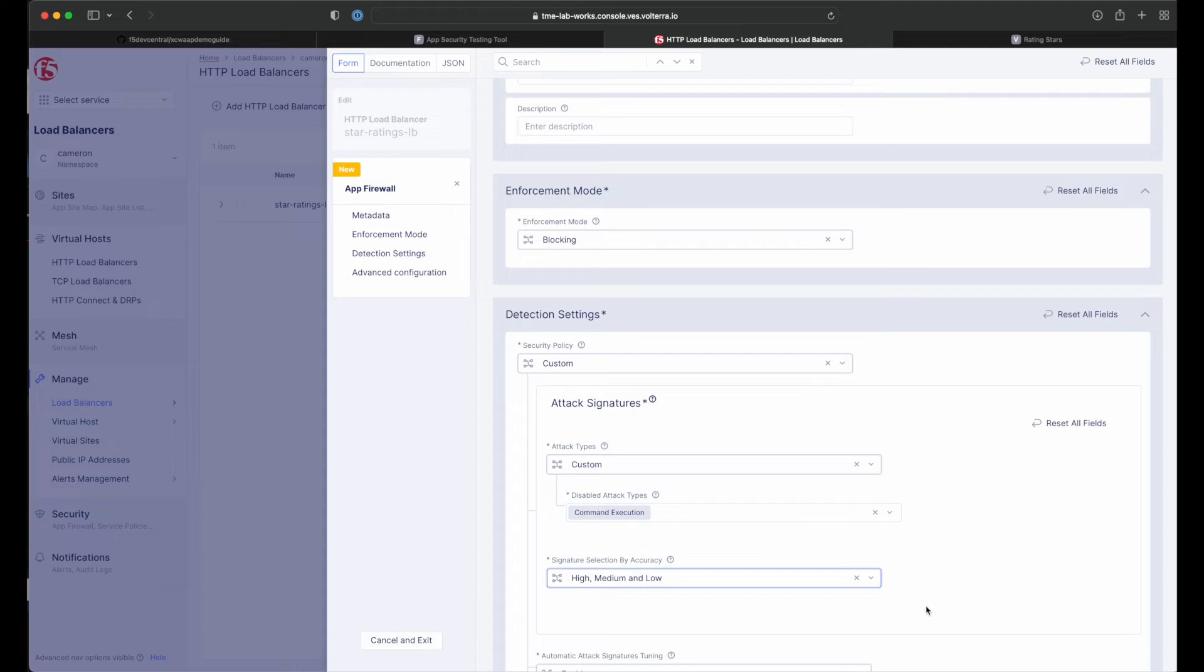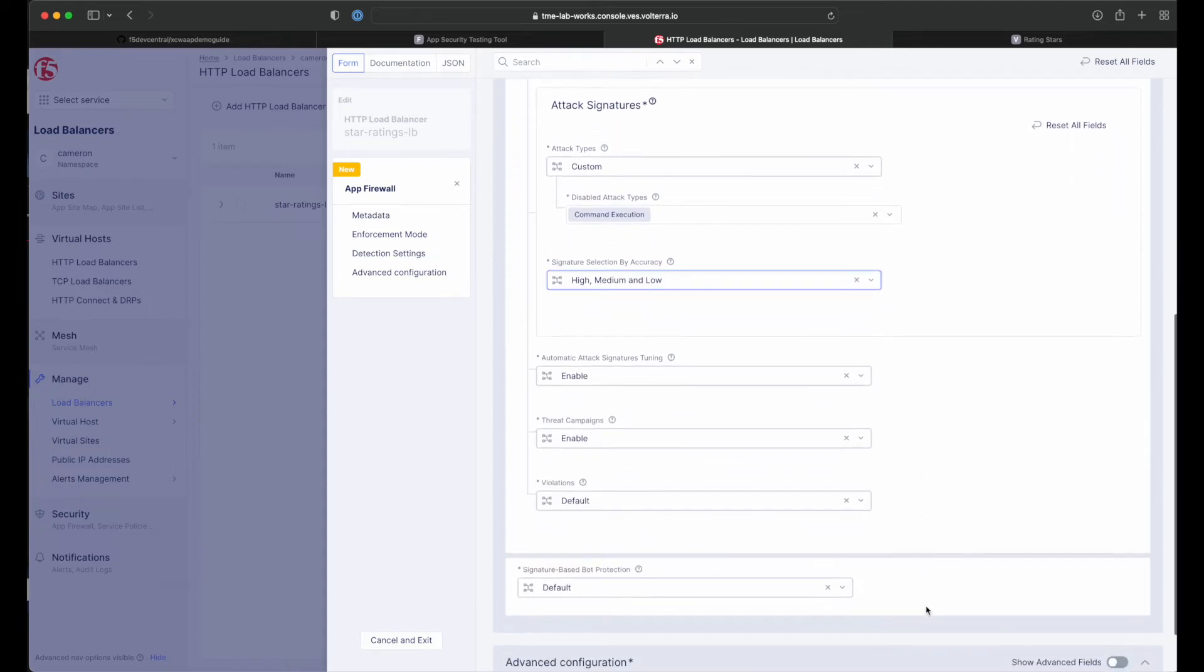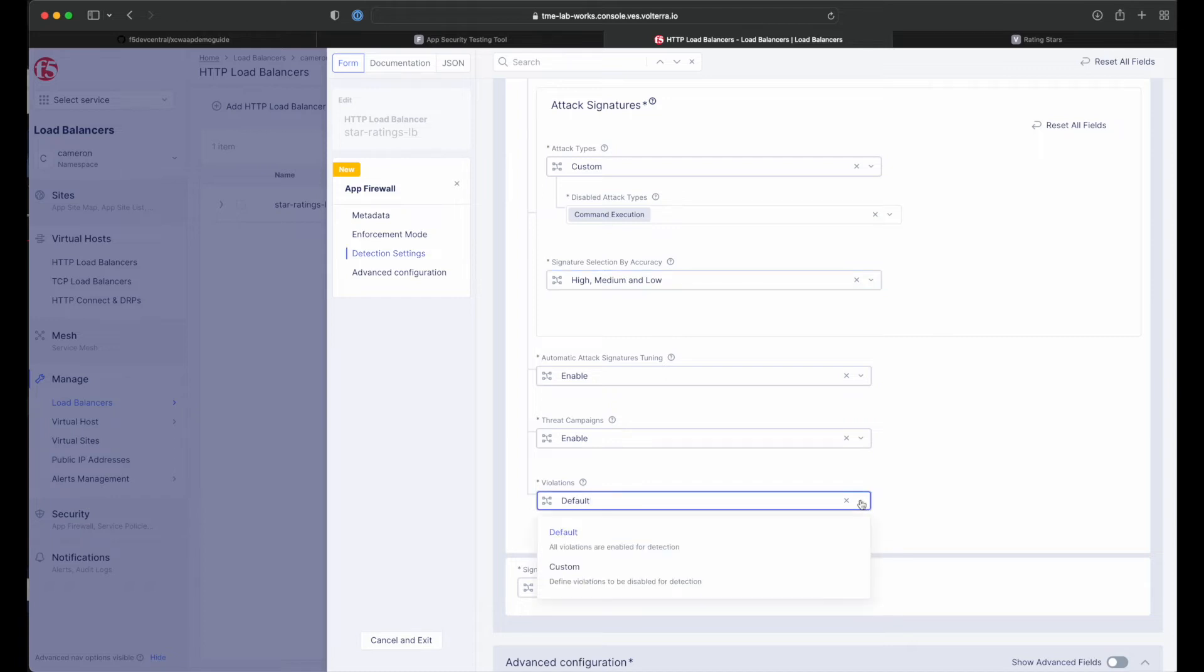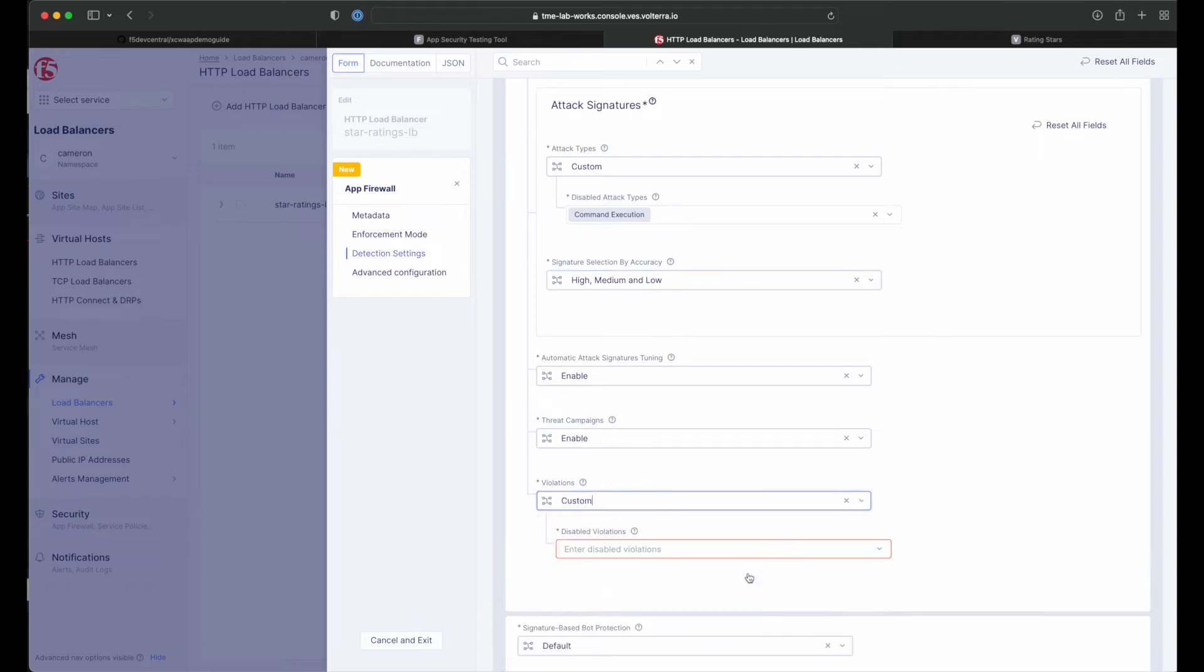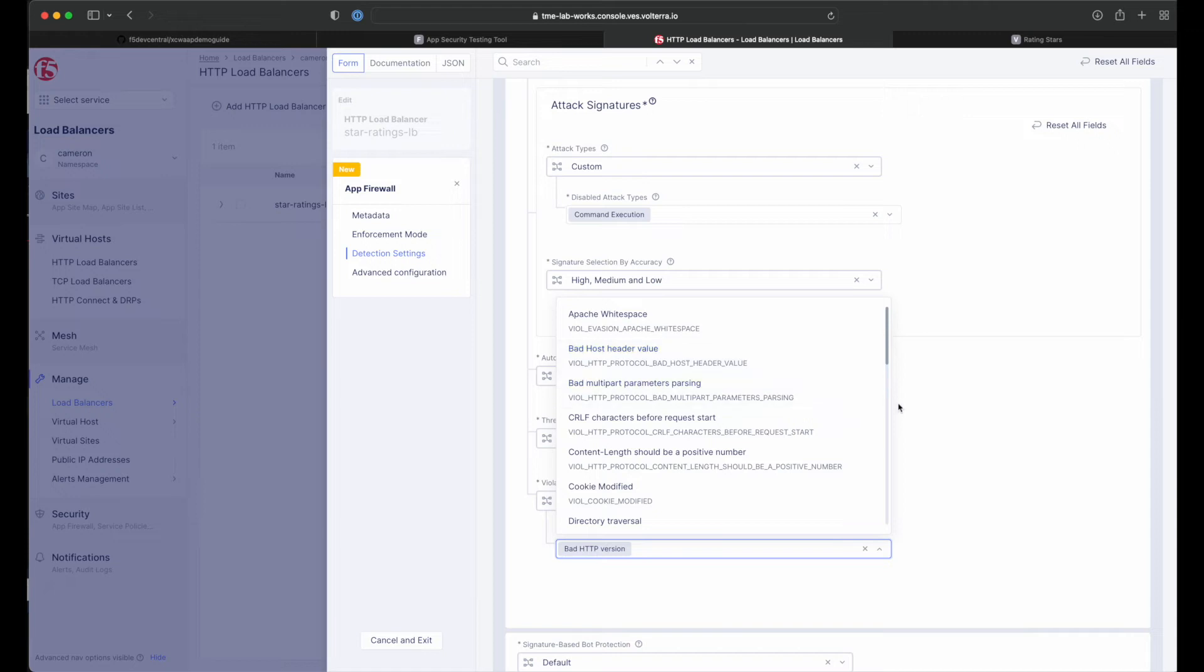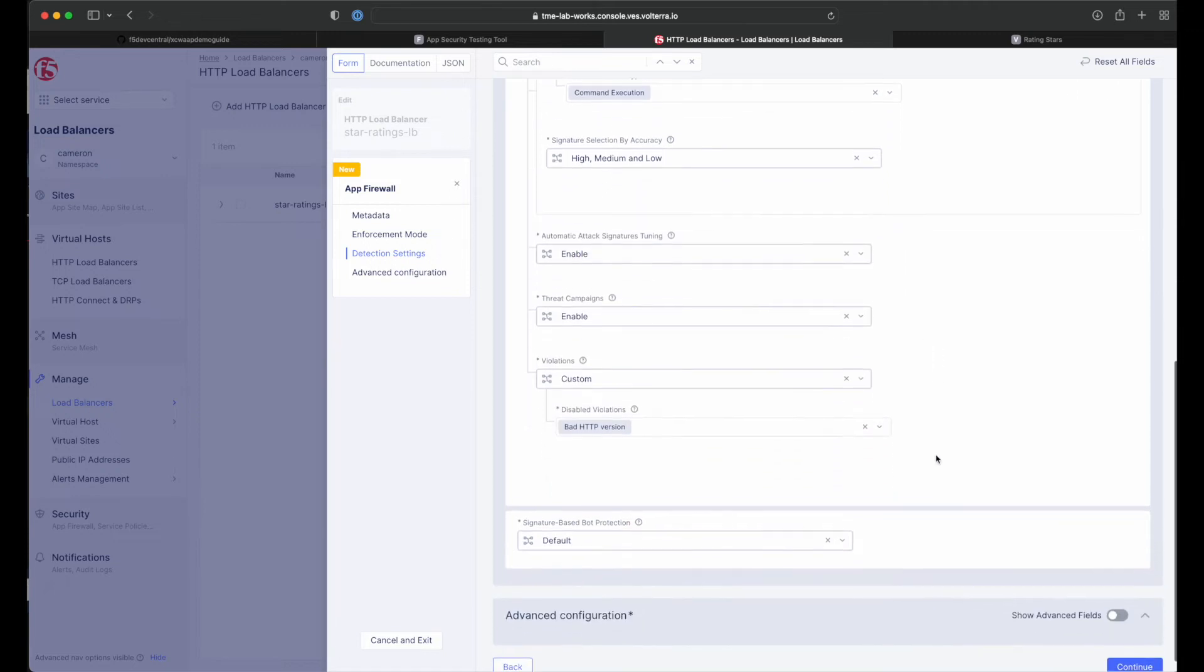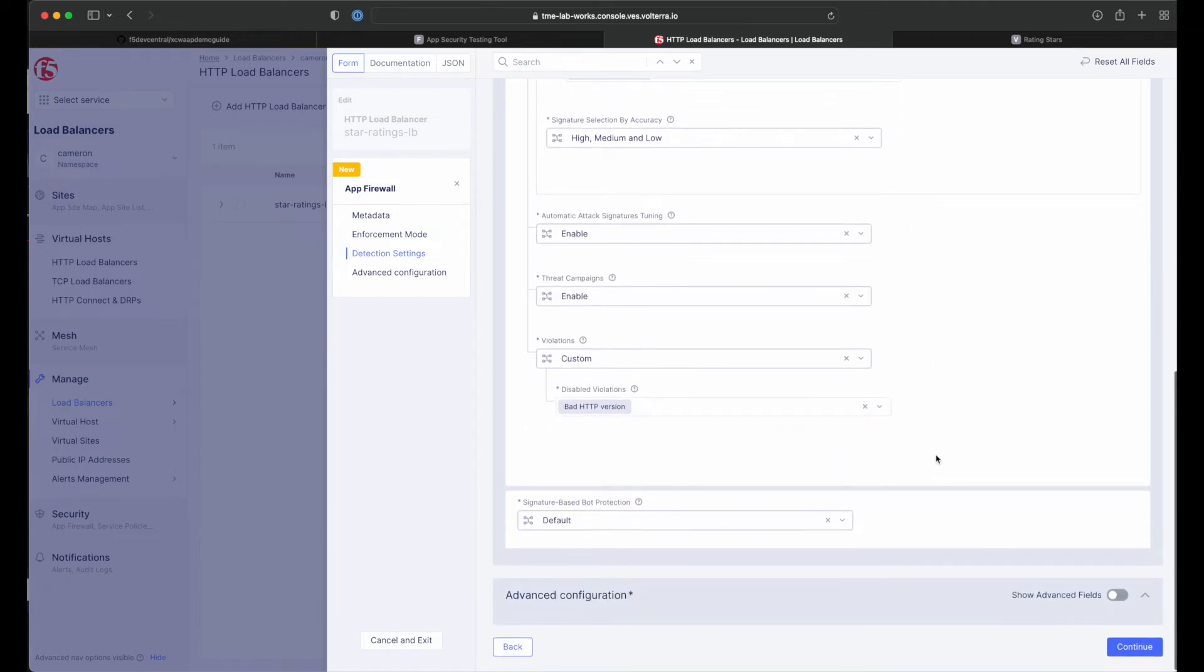Now scroll down and find the disabled violation list. This enables detection of various violation types like malformed data and illegal file types. For this use case, we will select custom violations and then specify bad HTTP version.